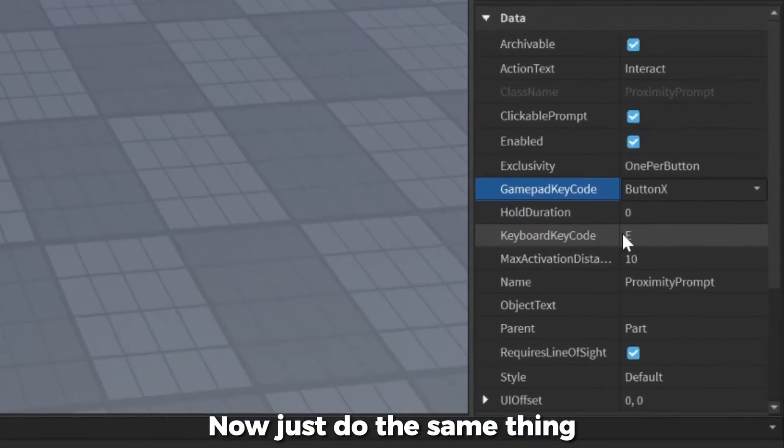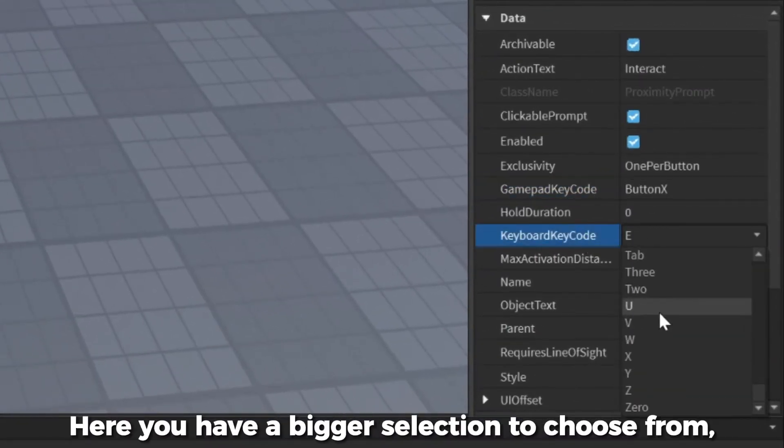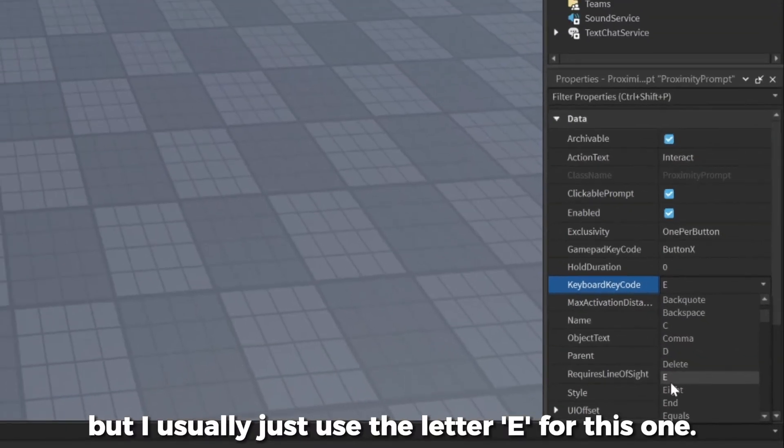Now just do the same thing with the keyboard input code. Here you have a bigger selection to choose from, but I usually just use the letter E for this one.